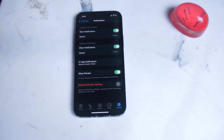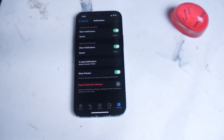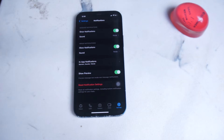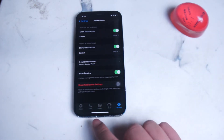Before we get started, we should go over how we access the notification settings for WhatsApp on your iPhone. There are actually two sets of menus that you want to be aware of: one is the actual iPhone notification settings, and two are the in-app notification settings for WhatsApp.